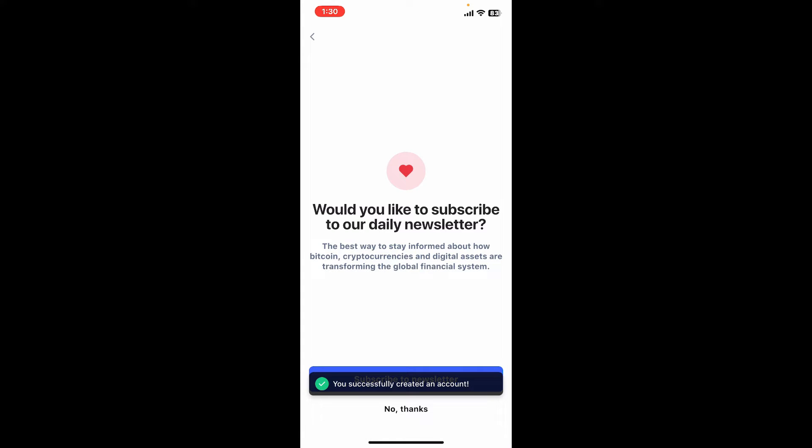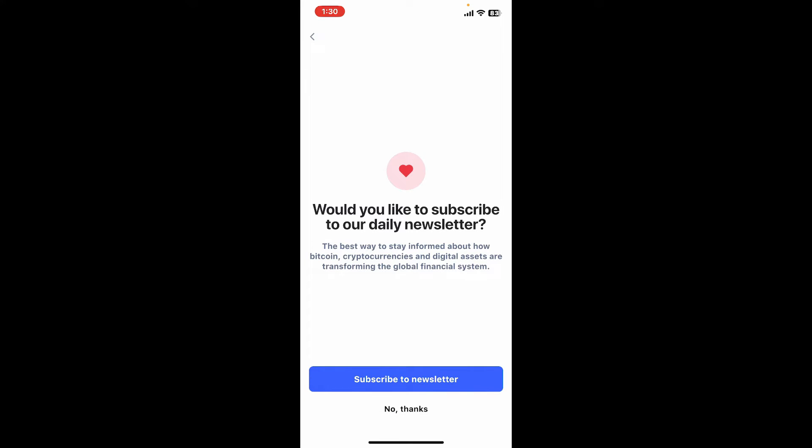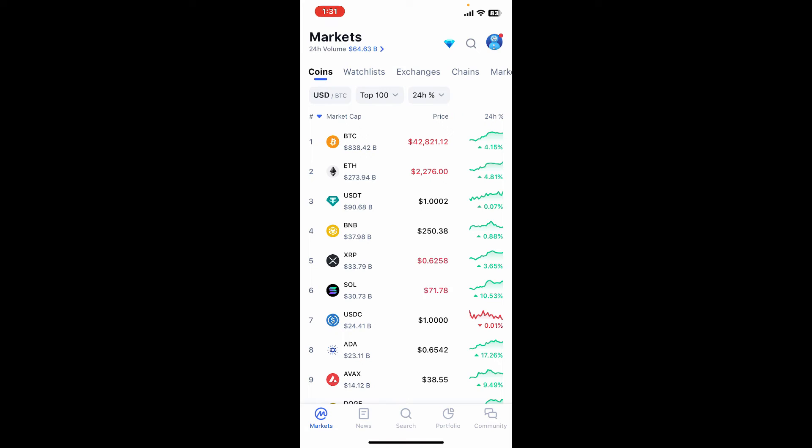Select any one option and follow the prompts and you will be able to create a new account. If you would like to subscribe to daily newsletters from the service, tap on Subscribe. If you don't want to do that, tap on No Thanks at the bottom. And that is how you should be able to create a new account for CoinMarketCap.